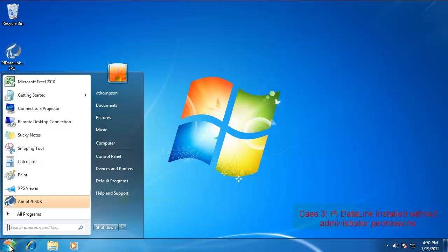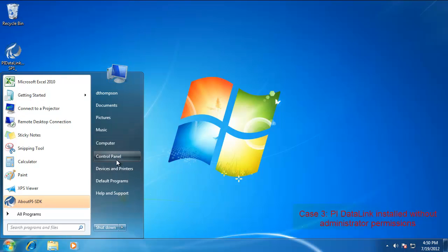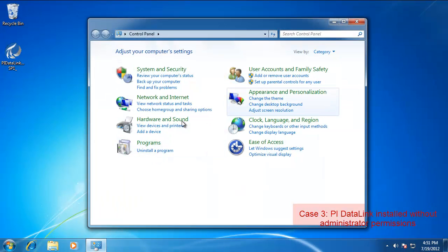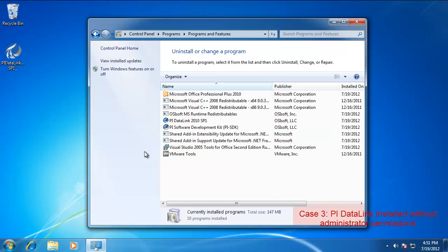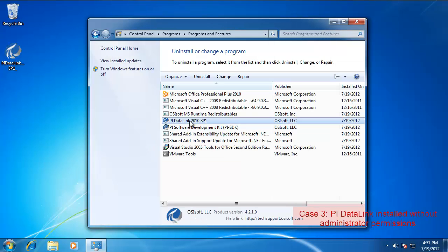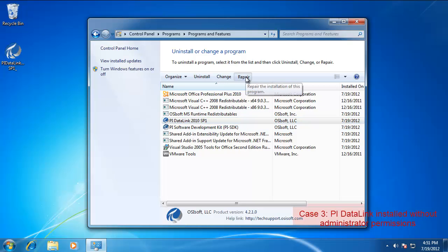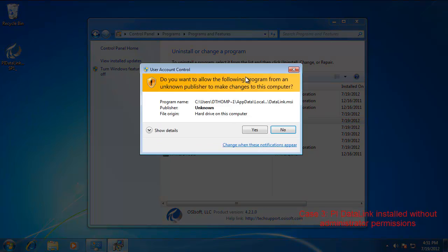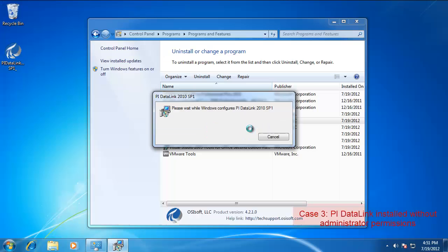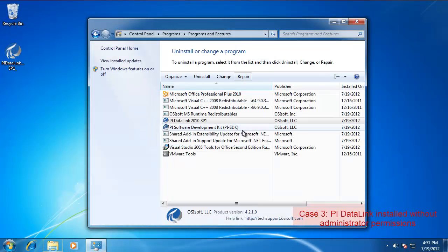In our case we already have it installed, so we're just going to go to the Control Panel. Programs and Features or Uninstall Program depending on how you have it listed. And select PI Data Link 2010. Hit the Repair button.